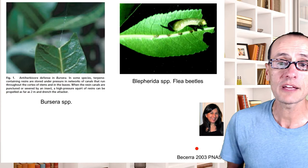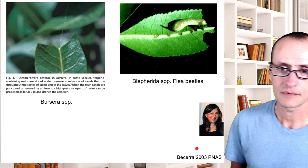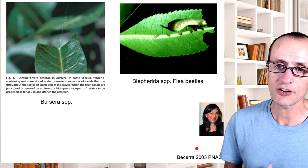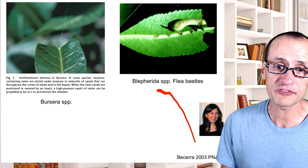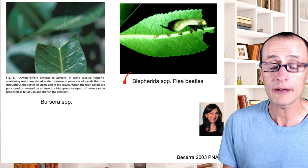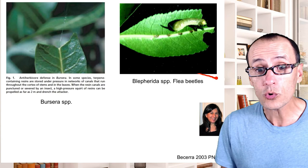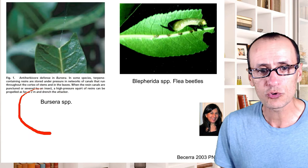Let me give you another example — a very nice study done by Judith Becerra at the University of Arizona. She was studying a group of flea beetles — chrysomelids in the genus Blepharida. These exist throughout the old-world tropics in central Africa, but also in the new-world tropics. They feed on a group of leguminous plants in the genus Bursera.